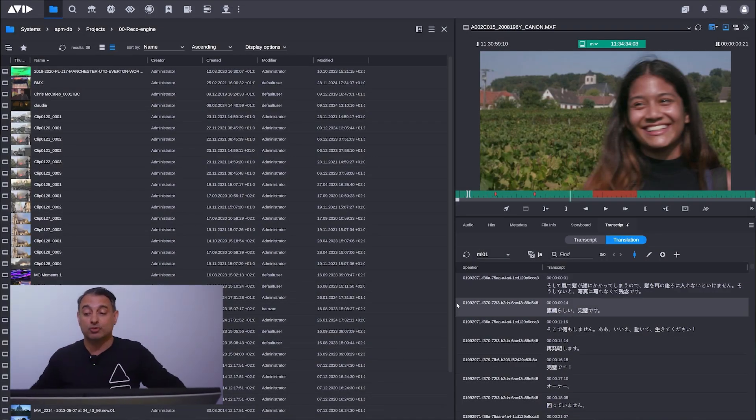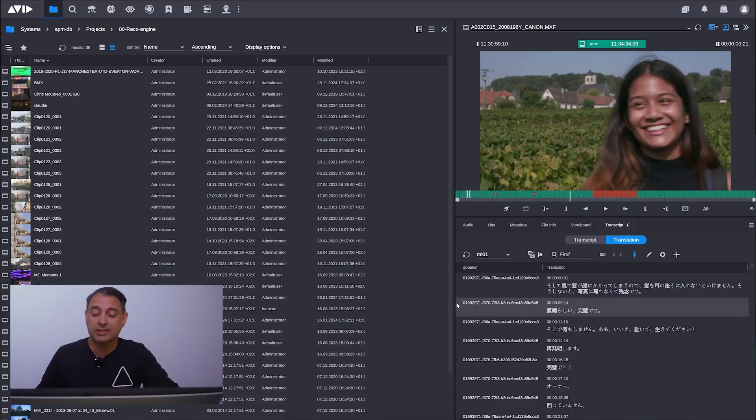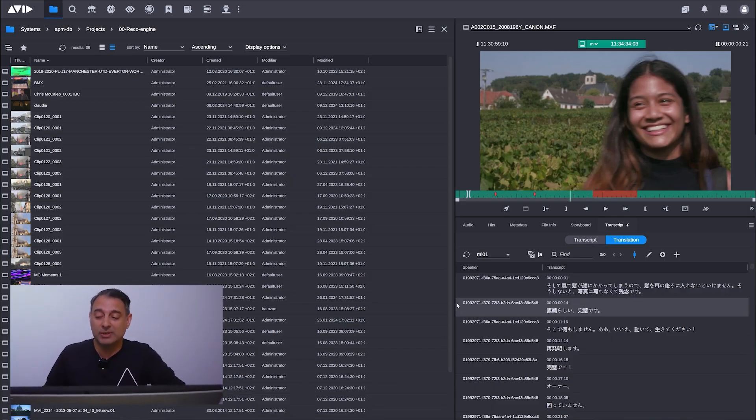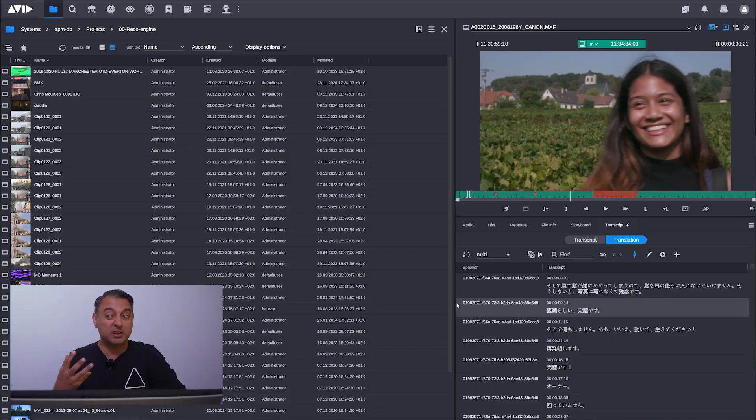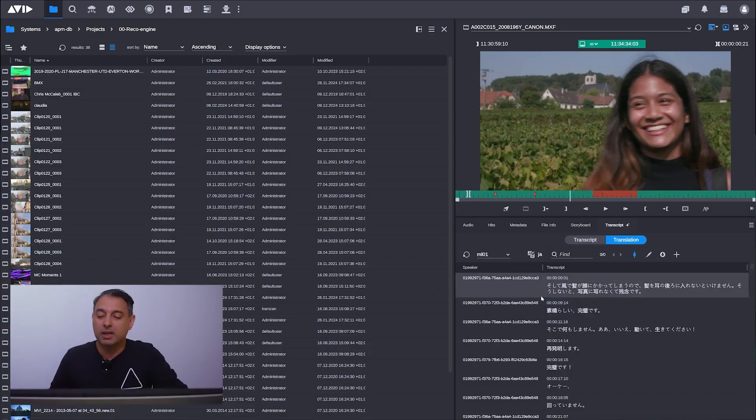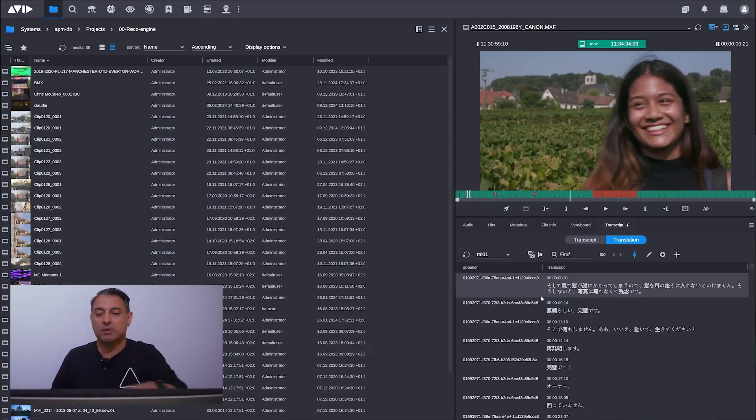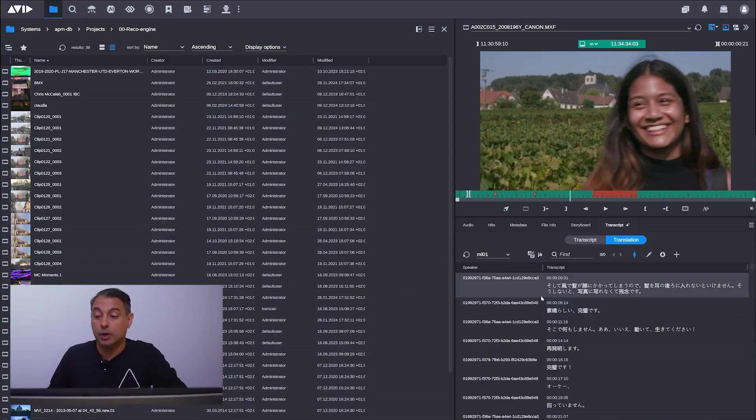That will translate that content and it's available then to you in the system. This is one of those most asked about features and we finally got it in here as well.